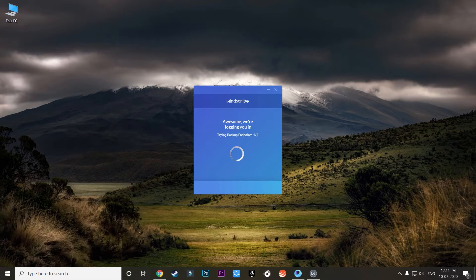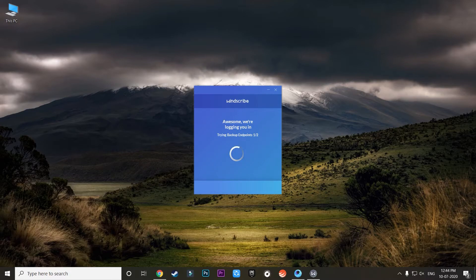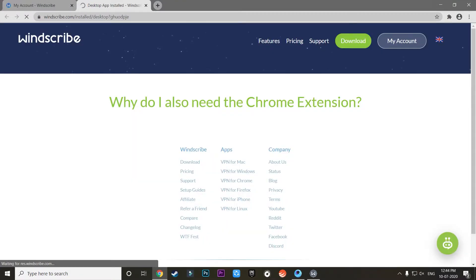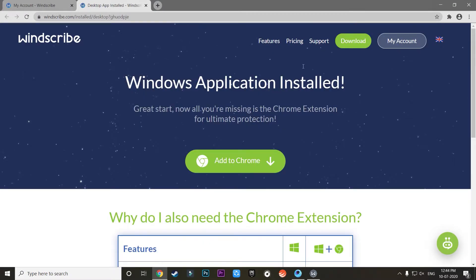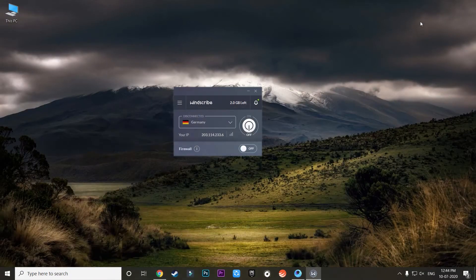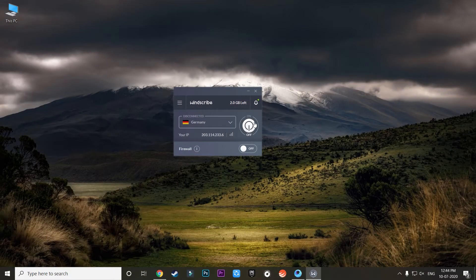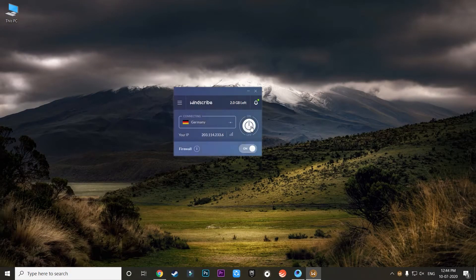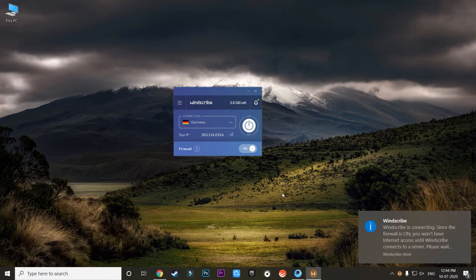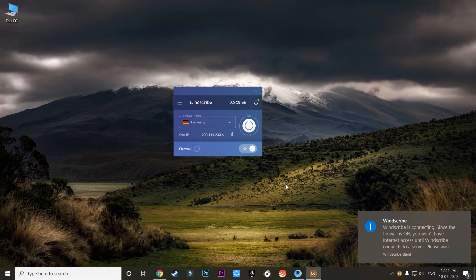So first pause the installation, then go back to Windscribe on Google, just create another account, and then come back here and open the Windscribe application. Then again connect it to the same VPN which you connected earlier, and then again you can resume the installation of PUBG Mobile by opening Game Loop just like I did over here.